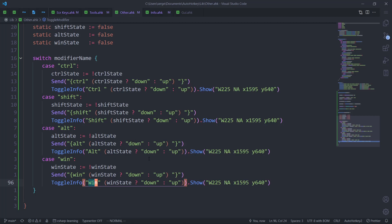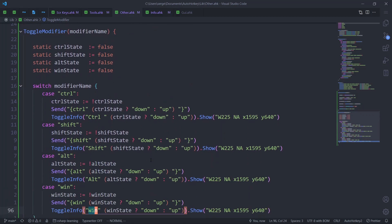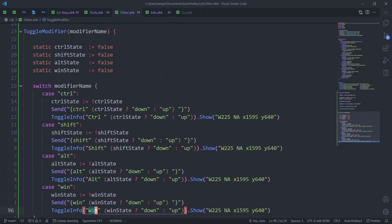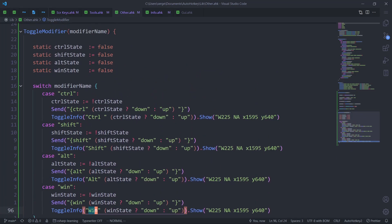That should actually be it overall. So we're going to test that in this file.